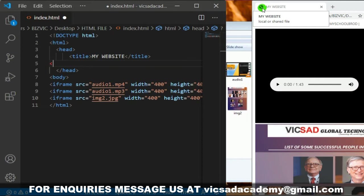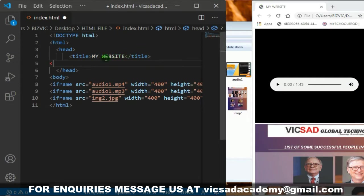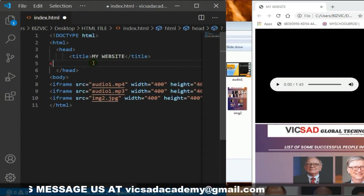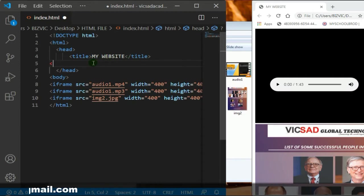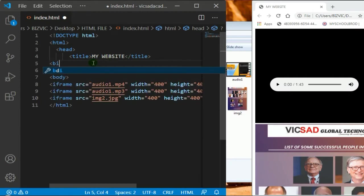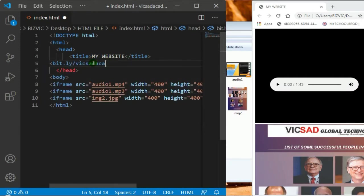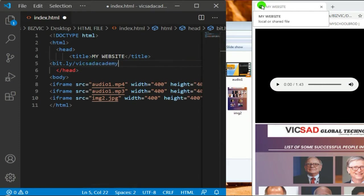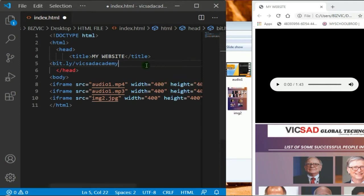You can remove that and make it look different. When you visit some websites, like this website that was built by Vicsad Academy, you see the logo there. That's what I'm trying to explain and teach today.